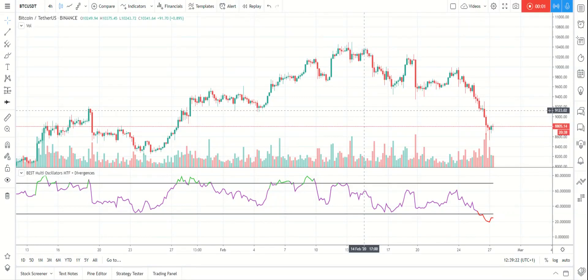Today I will introduce the all-in-one oscillators that includes a multi-time frame component and regular and hidden divergence as well. I will try to do it in less than five minutes — that's my personal challenge for today.